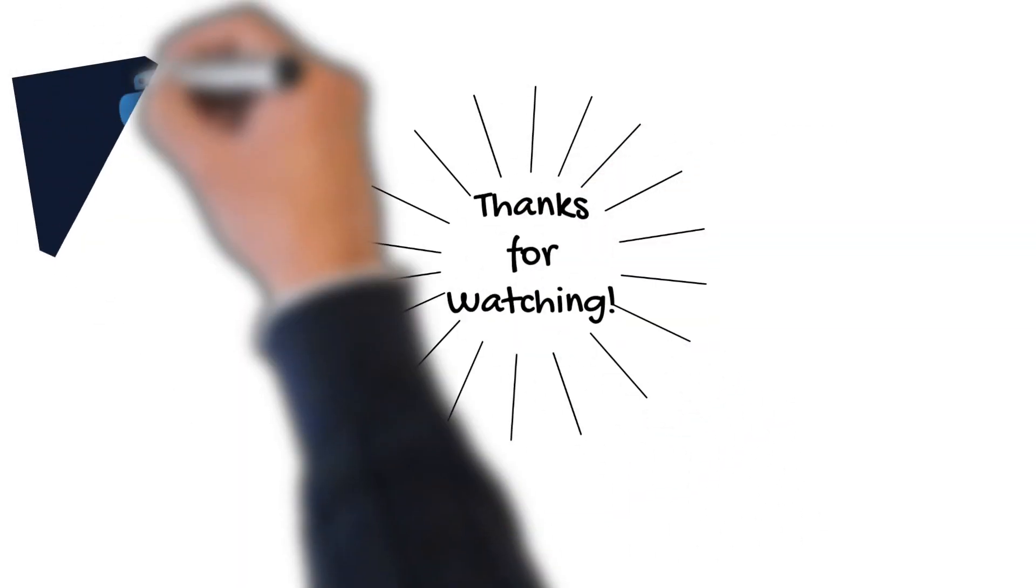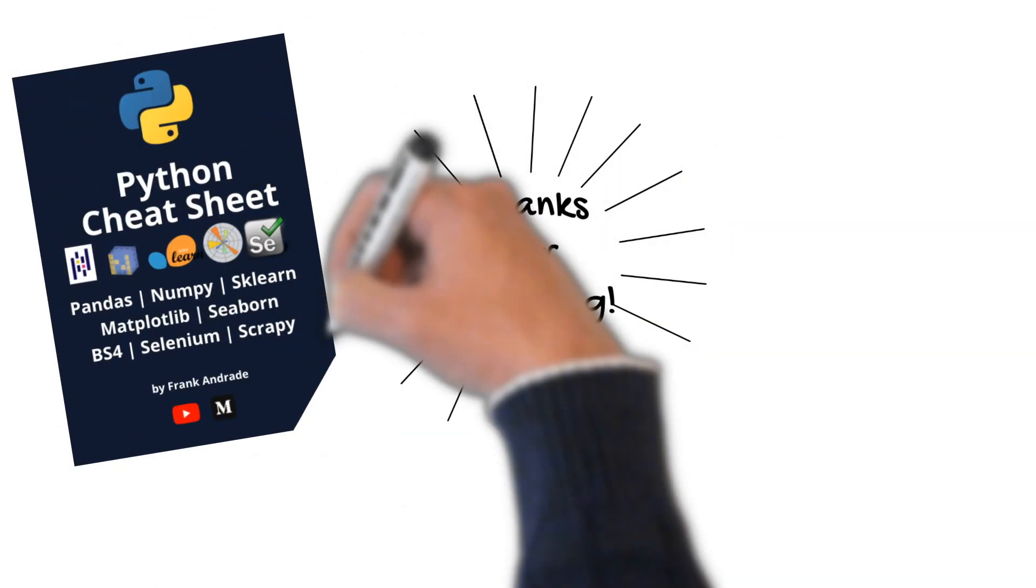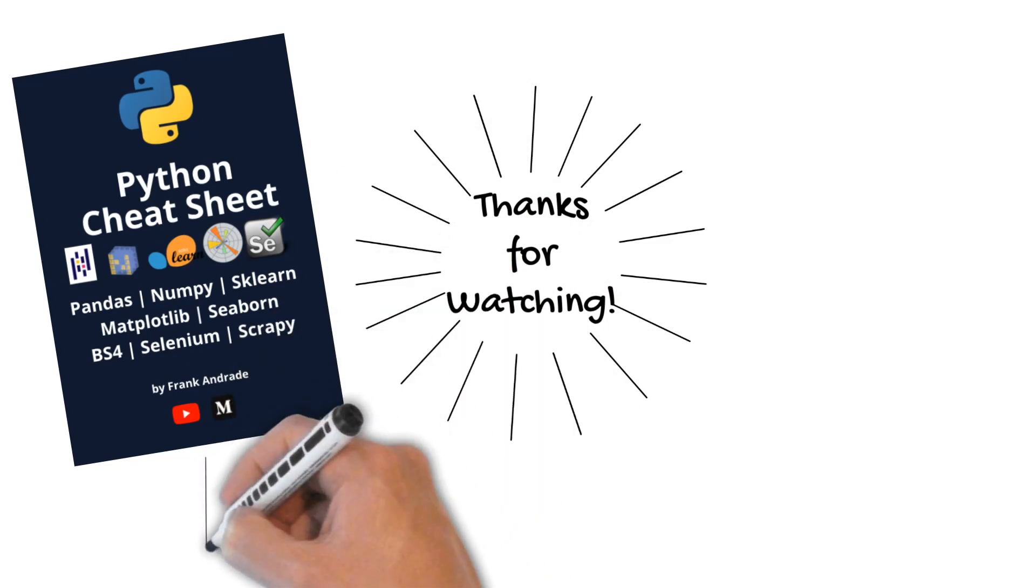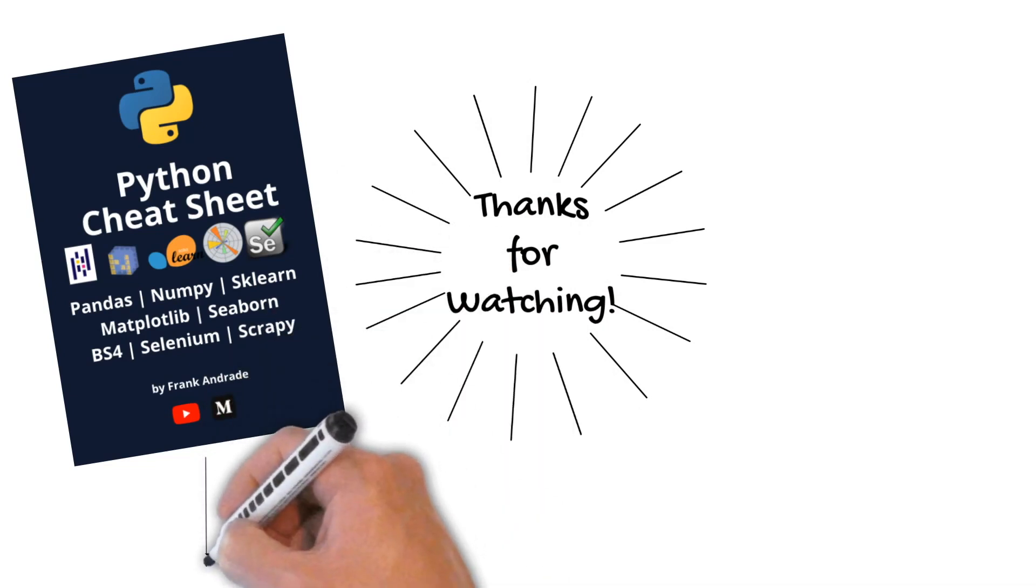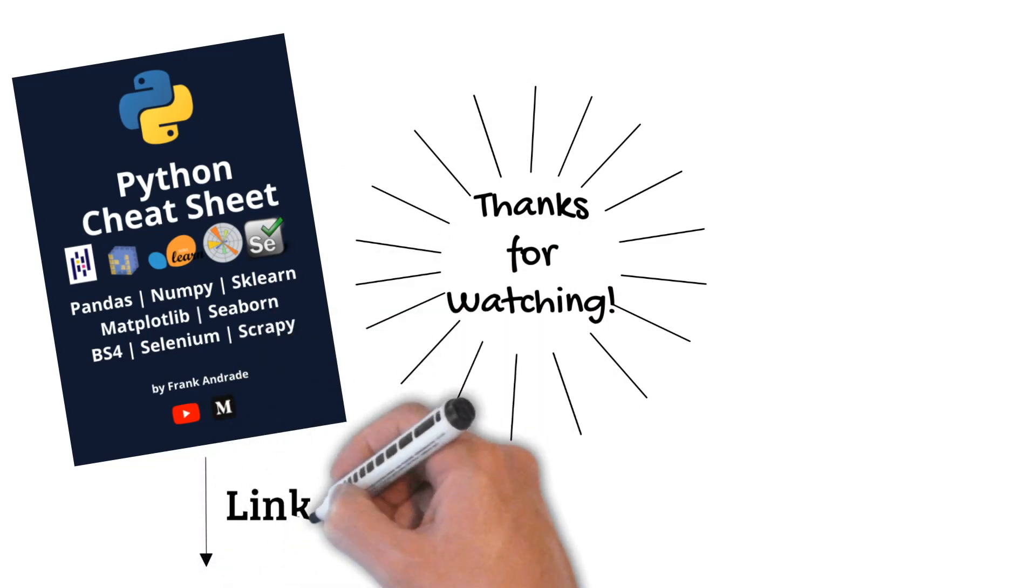If you like to learn web scraping with Python, consider joining my course and also download my free web scraping cheat sheet that you can find in the description below.